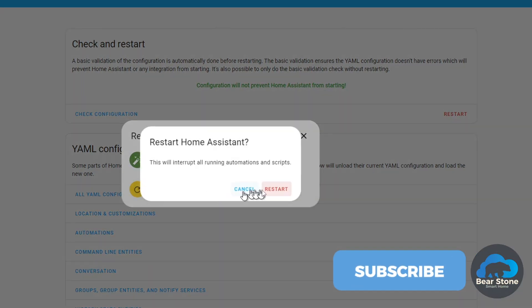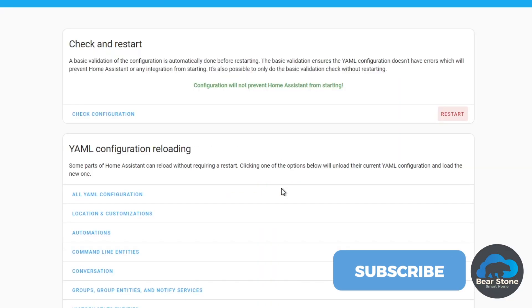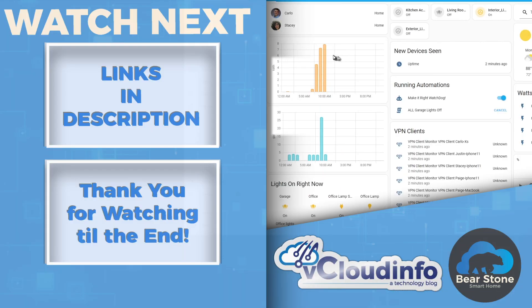Once you restart home assistant, you'll be able to access your home assistant via this short friendly name using your own custom domain.